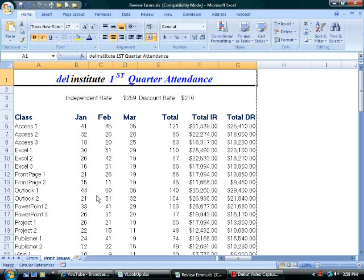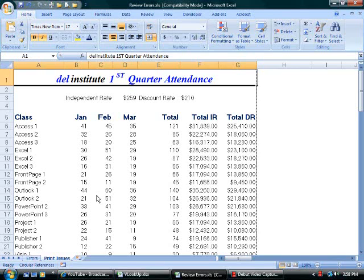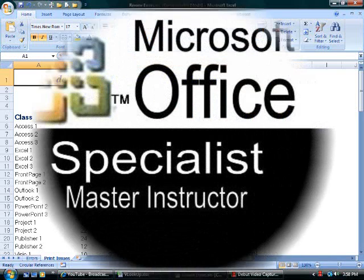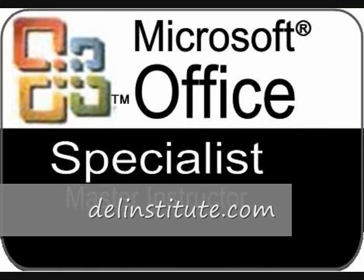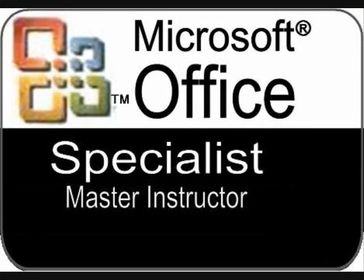Two takeaways here. One, do not use the Space Bar to delete the contents of a cell. Two, deleting the contents of a cell which has been formatted, such as a border, will still impact the print results. Another Microsoft Office training opportunity brought to you by DellInstitute.com.